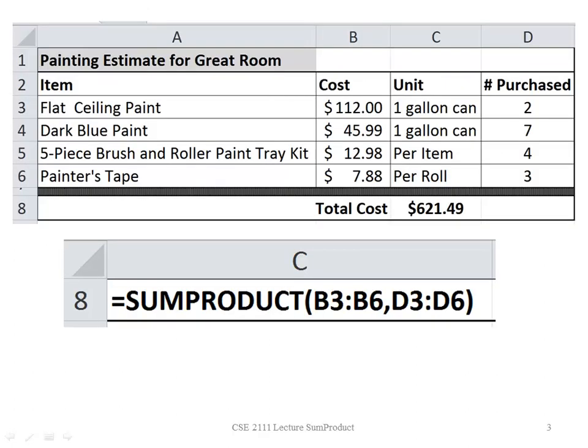In this example, I have a list of items that I'm going to use to paint a room. Notice I have the cost in column B.